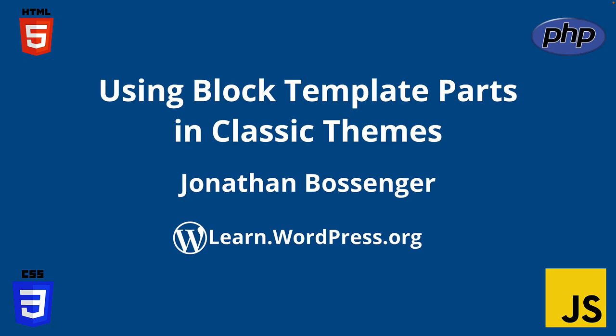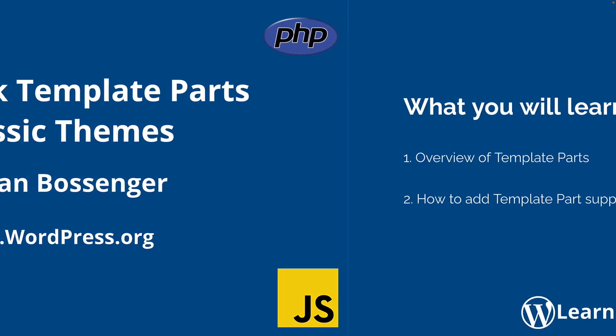Hey there, and welcome to Learn WordPress. In this tutorial, you're going to learn about a new feature added to WordPress in version 6.1, the ability to include block template parts in your classic themes.